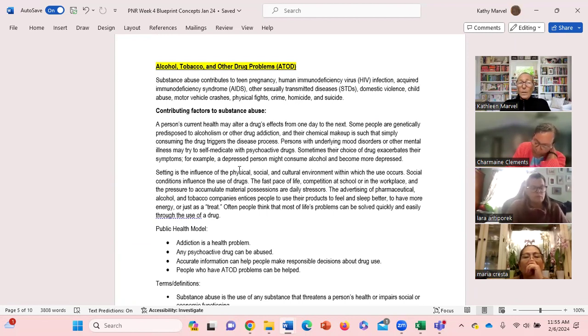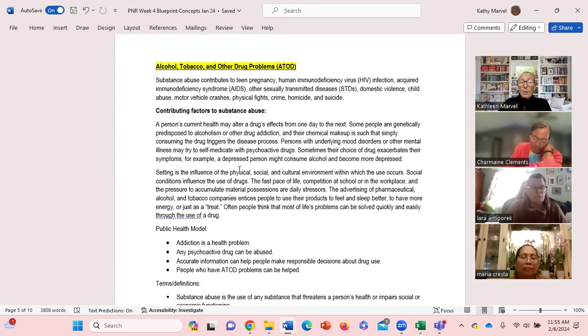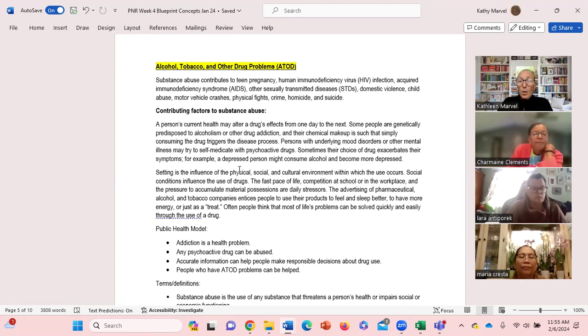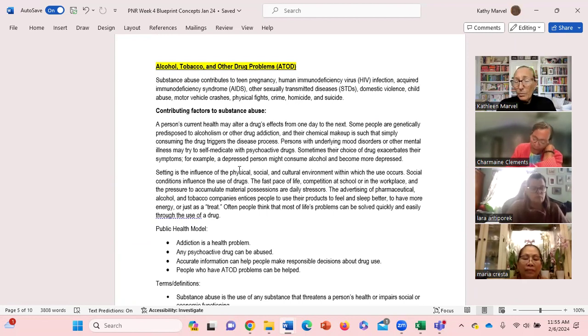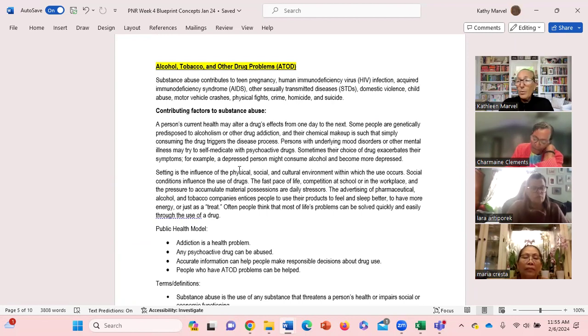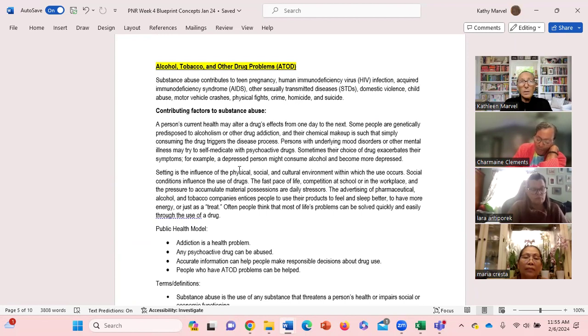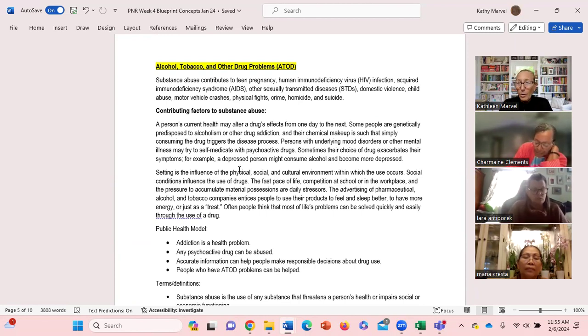We know that some people are predisposed to alcoholism, predisposed genetically, predisposed to drug abuse as they are with heart disease or cancers.